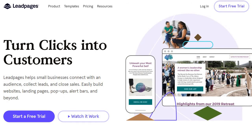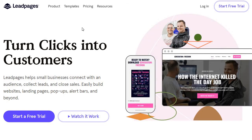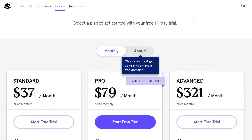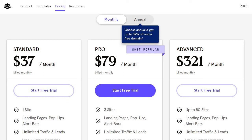Leadpages is also priced very well. Their first standard plan starts at $37 per month — much less if you pay annually — compared to $97 or $149 elsewhere. This makes it a landing page builder better suited for someone who is newer or doesn't want to invest as much. It sacrifices a little simplicity, but overall it's really not that difficult to use. The drag and drop editor is used for all their bigger features such as pop-ups, alert bars, and even websites.